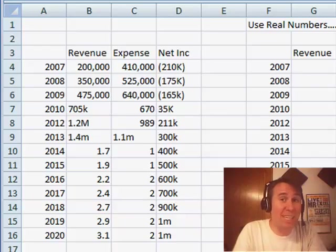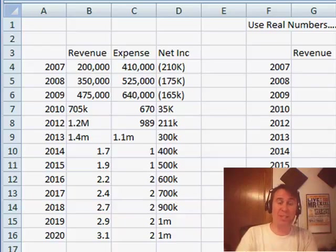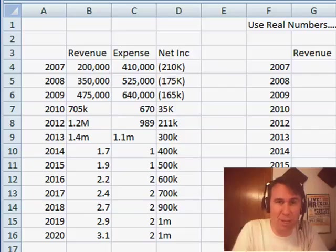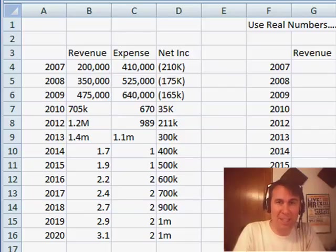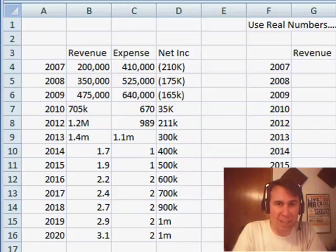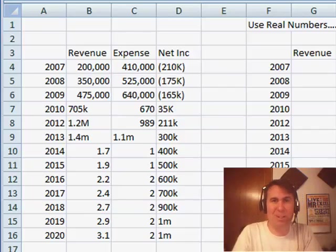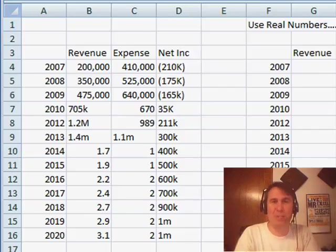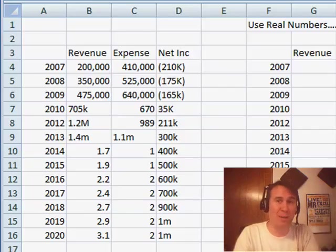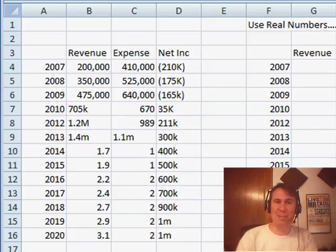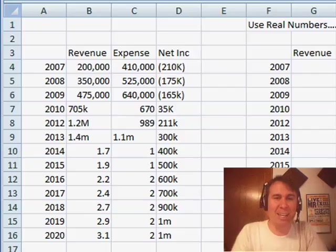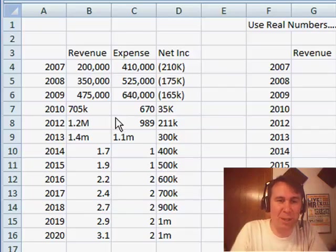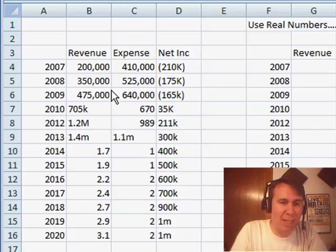Hey, welcome back to the MrExcel netcast, I'm Bill Jelen. You know, every time that I have a question in Photoshop or InDesign, I have to turn it over to a graphic designer who just laughs at me and says that was so simple, how could you not know how to do that? I get to turn the tables today. I got this file from Texas, they're trying to create a chart from this data, and the chart is not coming out well.